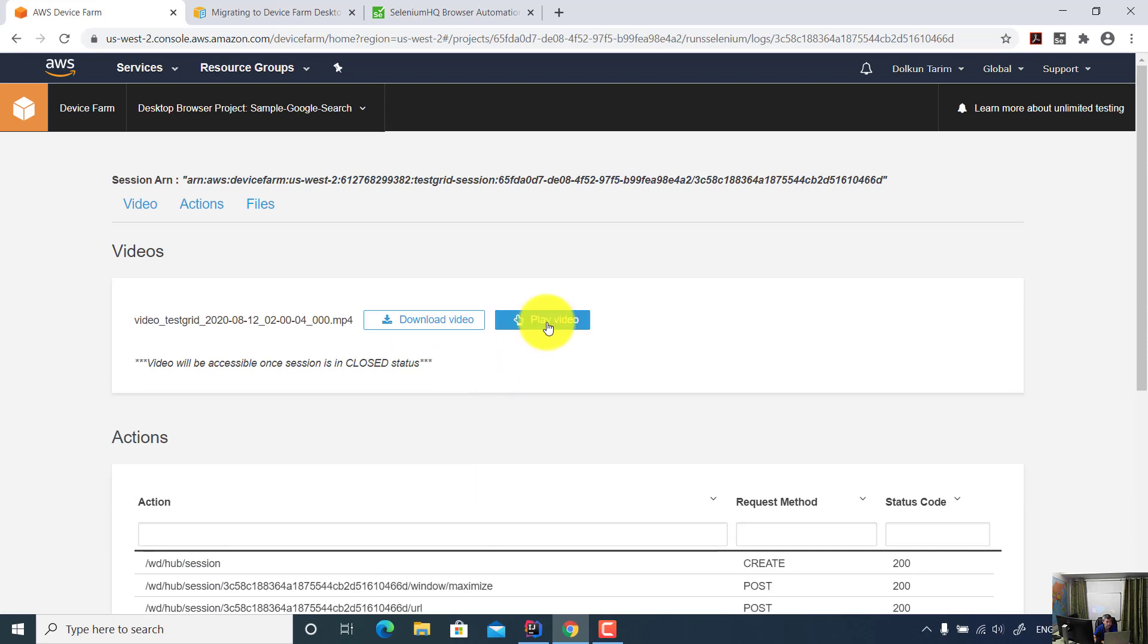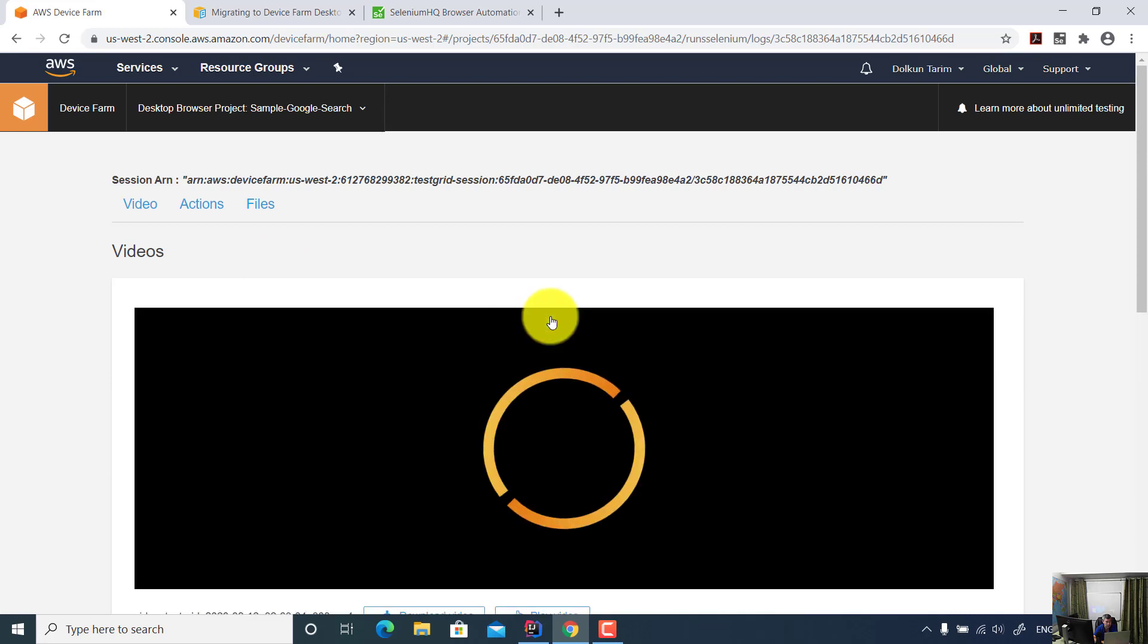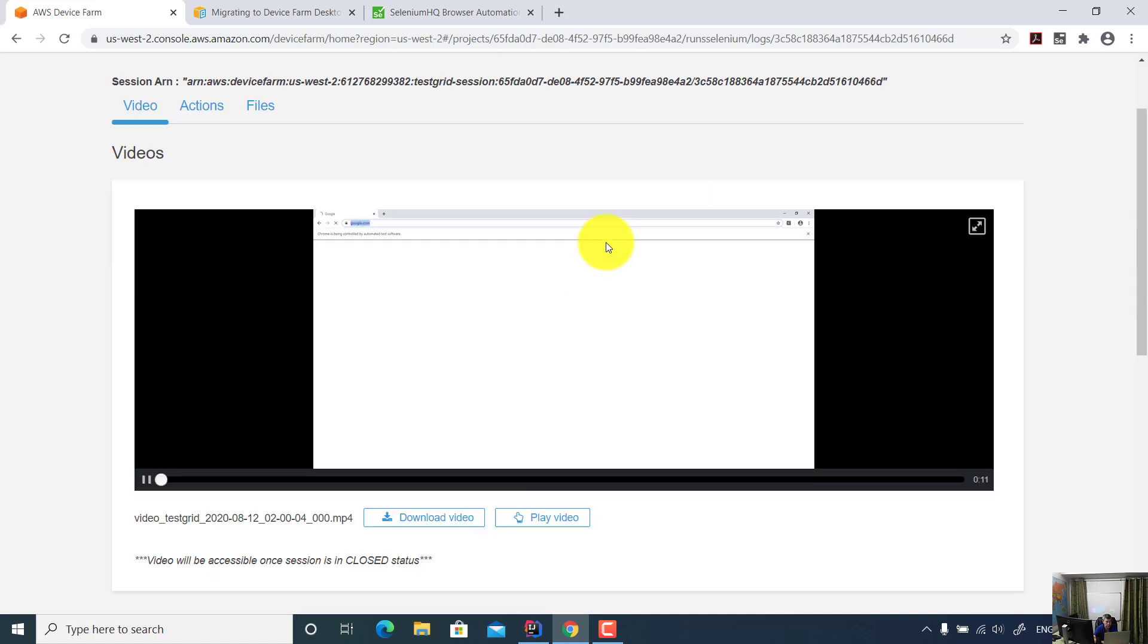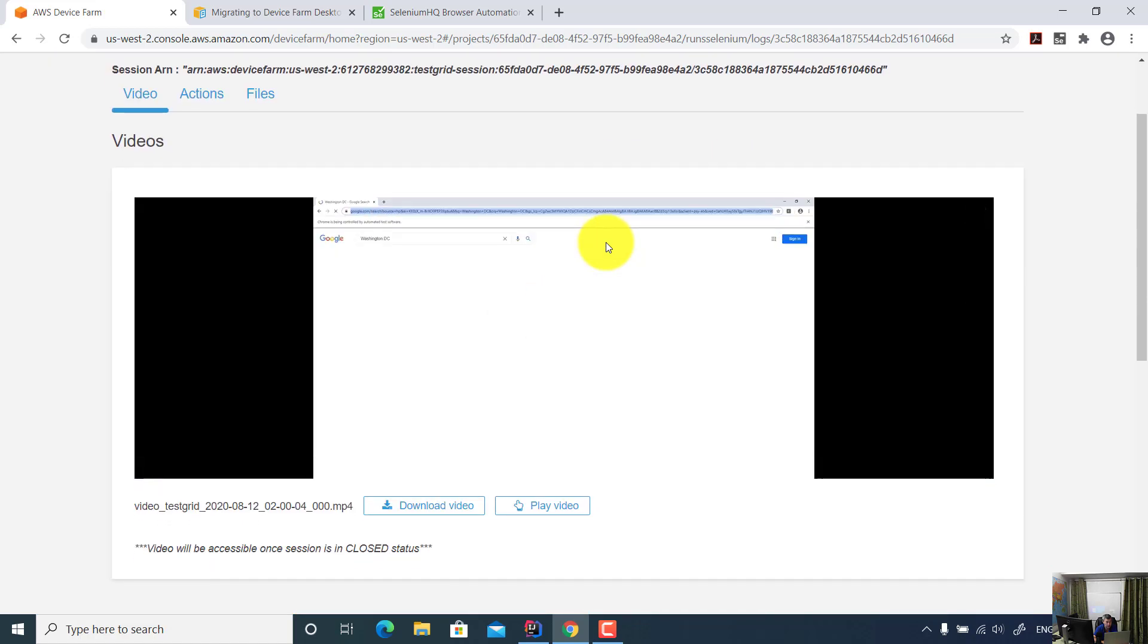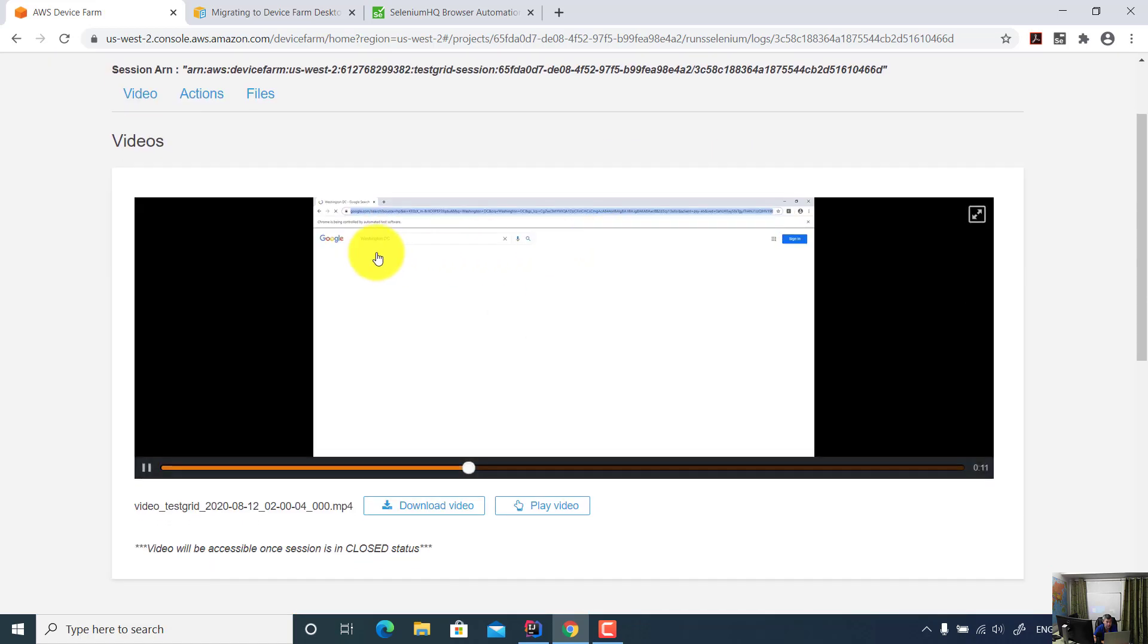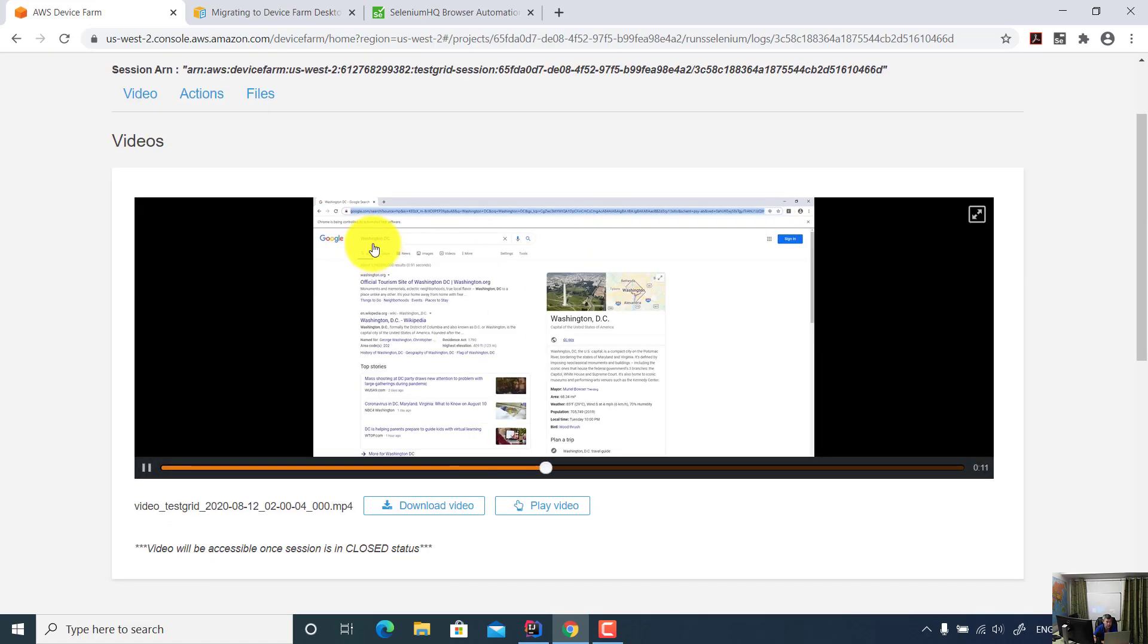Now we can play the video so we should see Washington DC search on the screen. Yeah, this is the Washington DC and search result displayed.